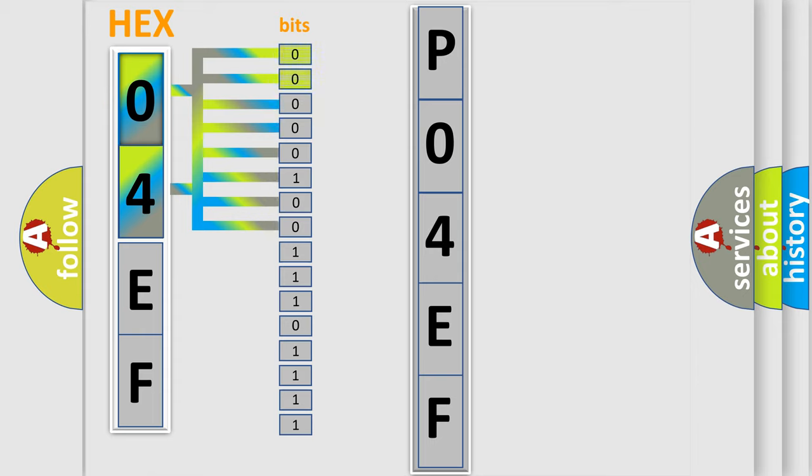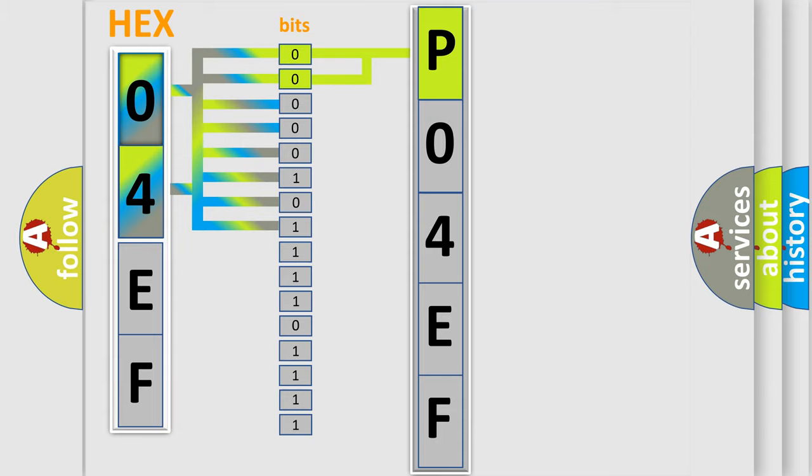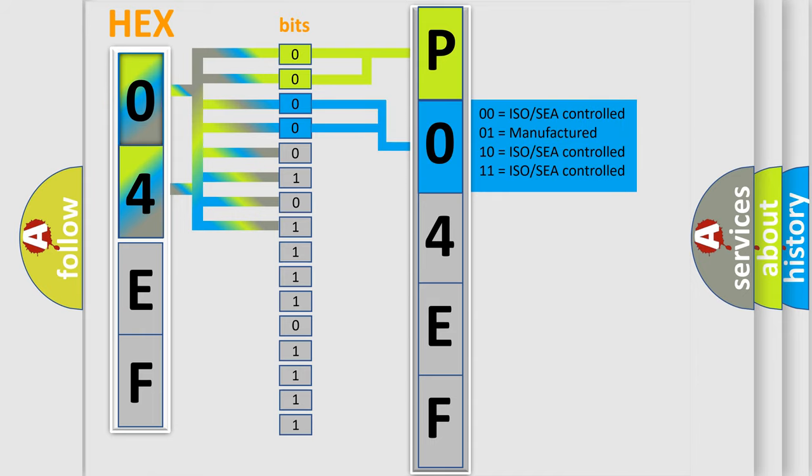By combining the first two bits, the basic character of the error code is expressed. The next two bits again determine the second character. The last bit styles of the first byte define the third character of the code.